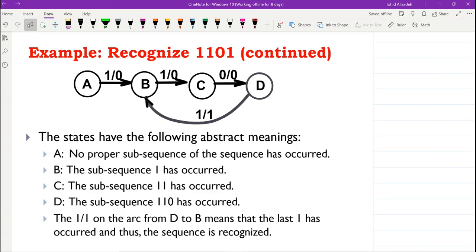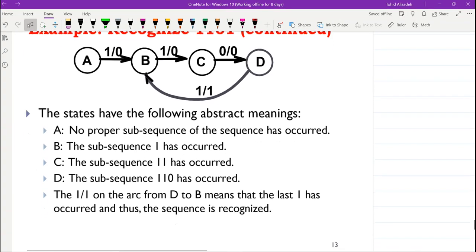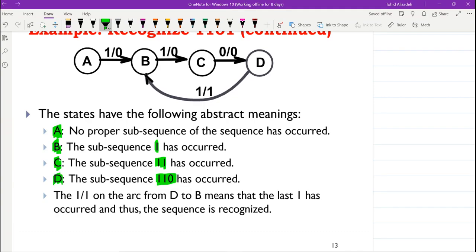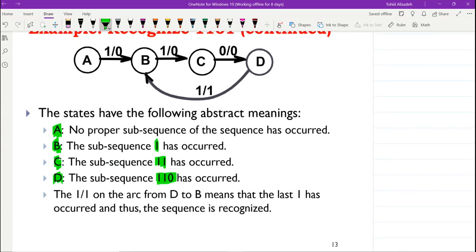We have A, B, C, and D as the states. A means no proper subsequence has occurred; B means the first element, which is one, has occurred; C means the first two elements have occurred; D means the first three elements have occurred. Once we are in D and receive one, the output becomes one and the whole sequence has occurred. The arc from D to B with output one means that the last one has been received, the sequence is recognized, and that last one can be considered as the first one of the next sequence.